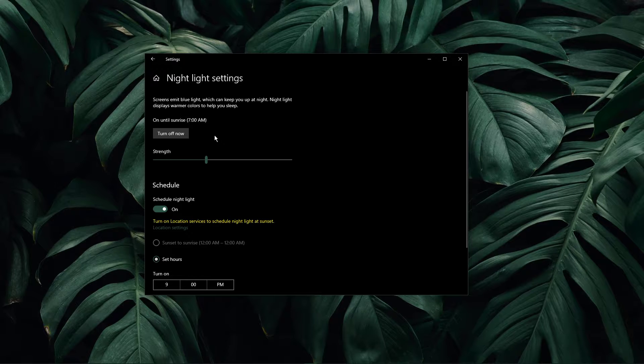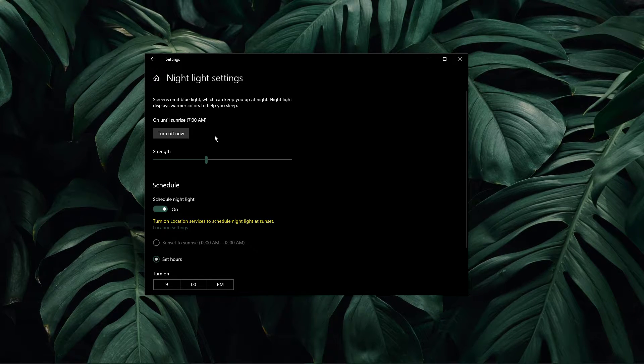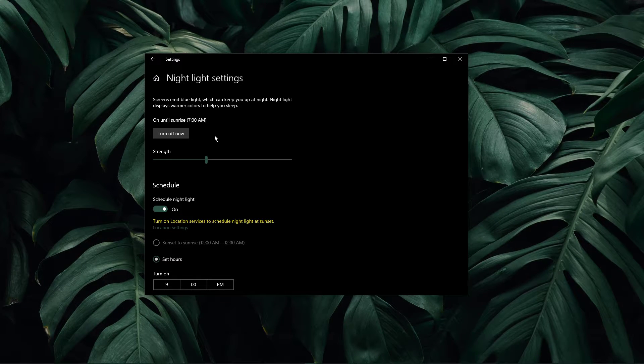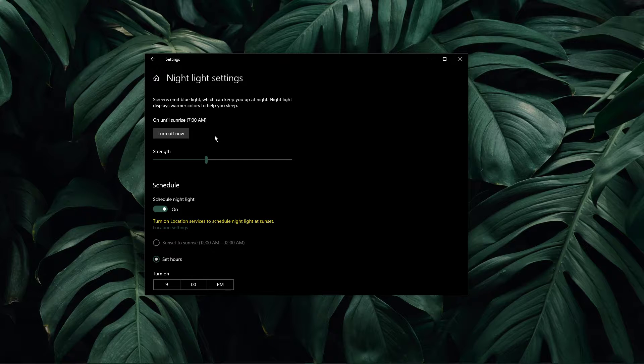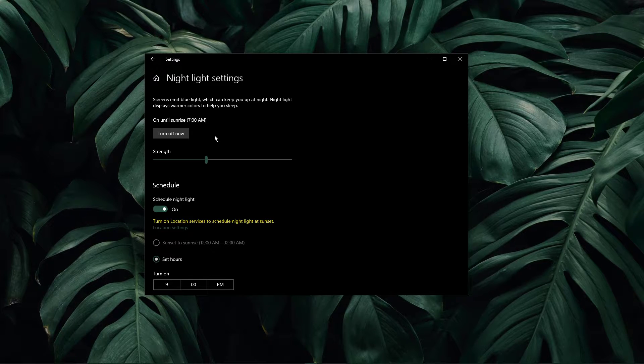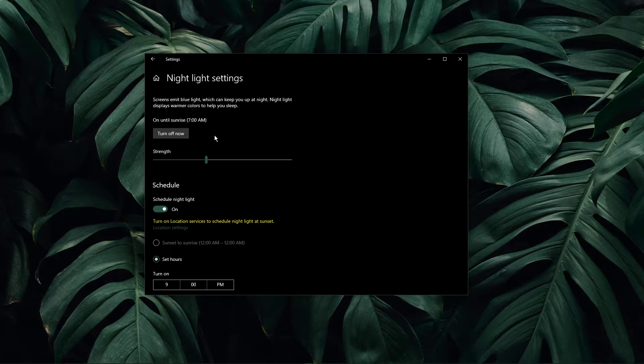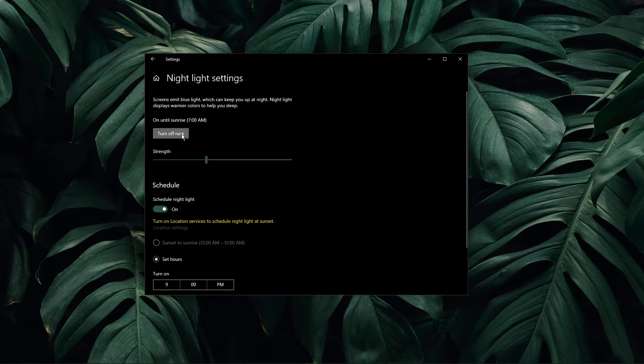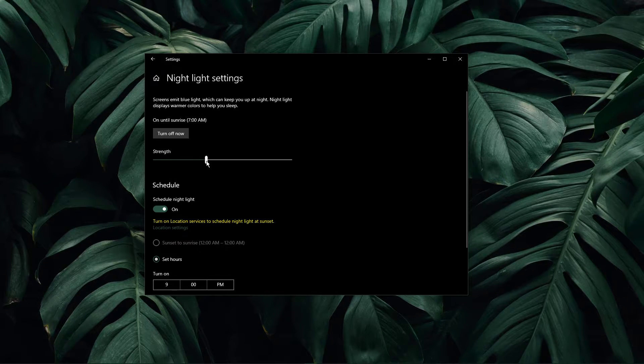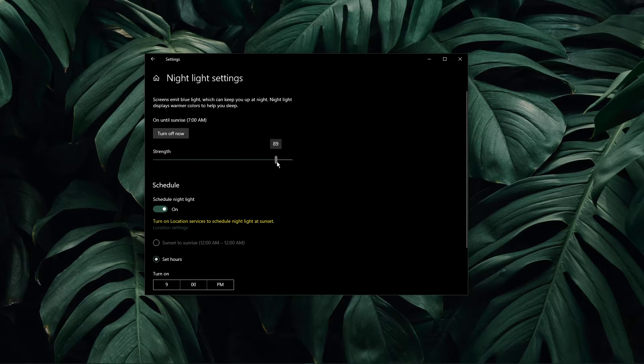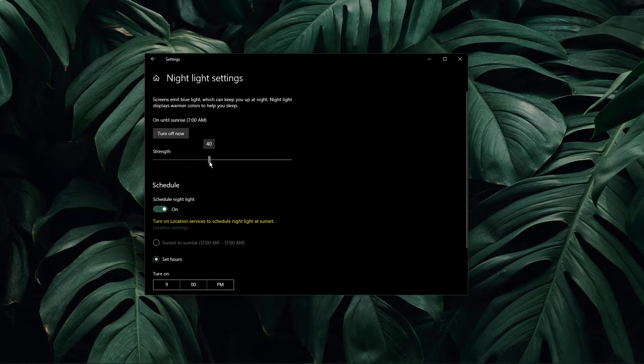This option allows you to reduce blue light which is emitted from your monitor. This will display a warmer color gradient during the times you've set for this option. You can turn it on or off, change the intensity below and set a schedule for the option.